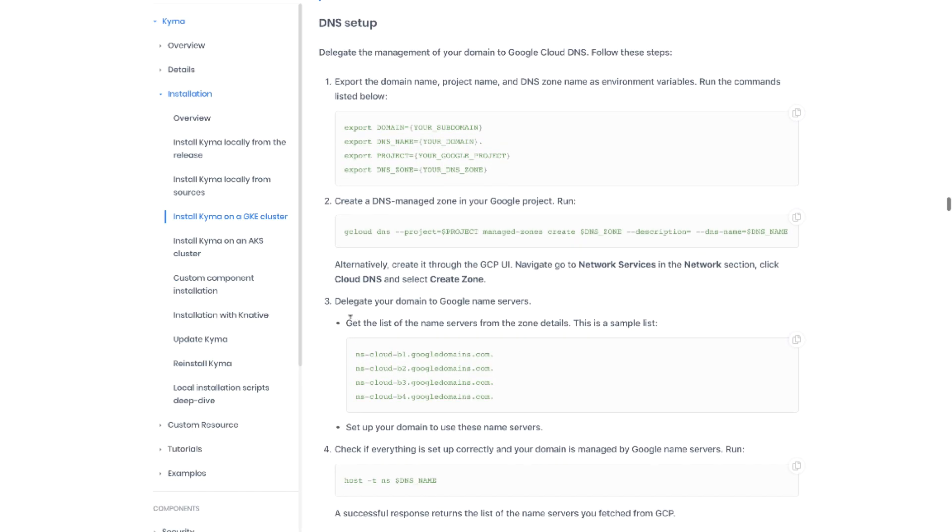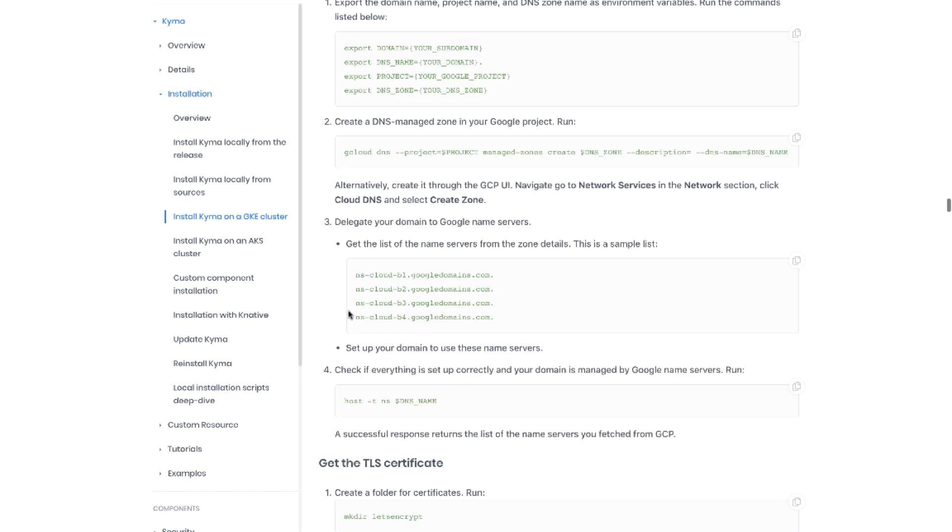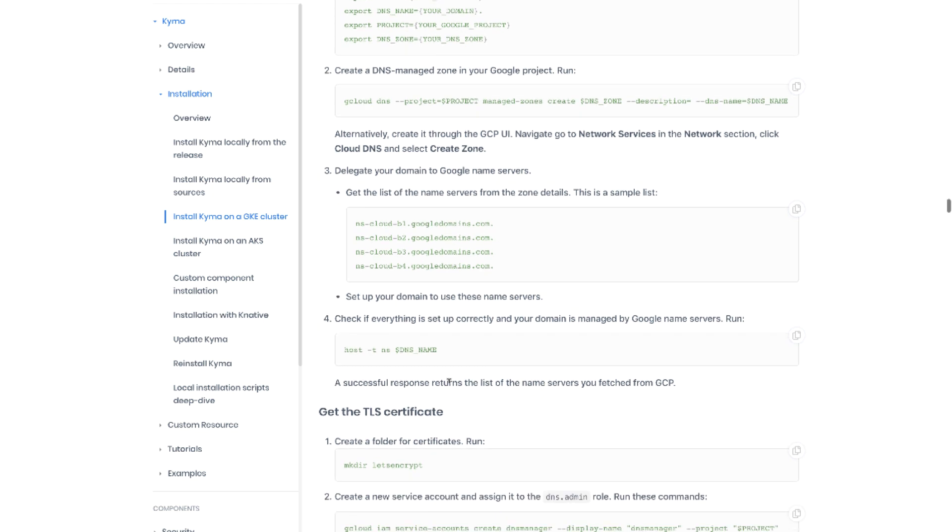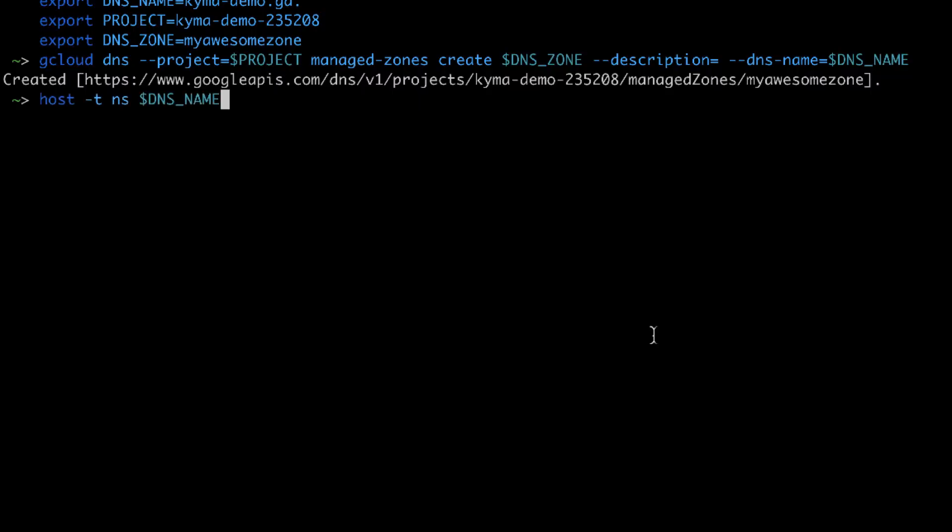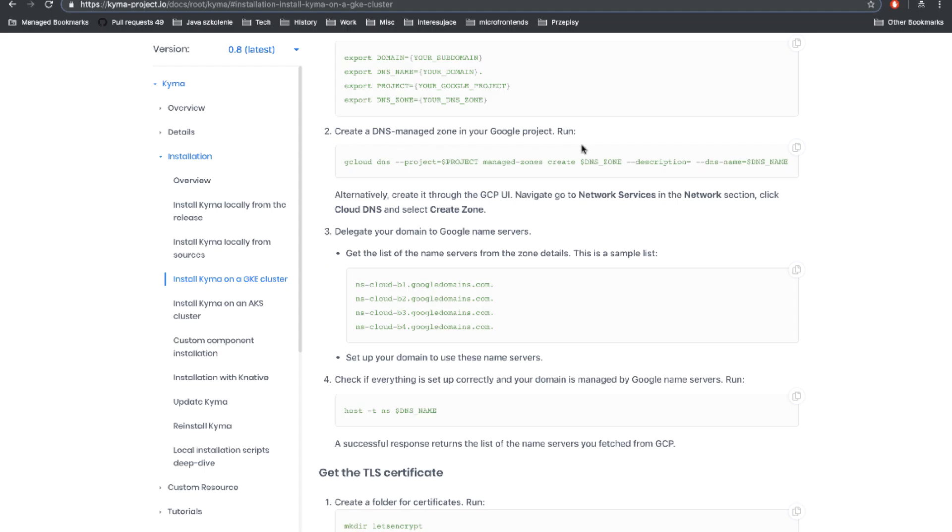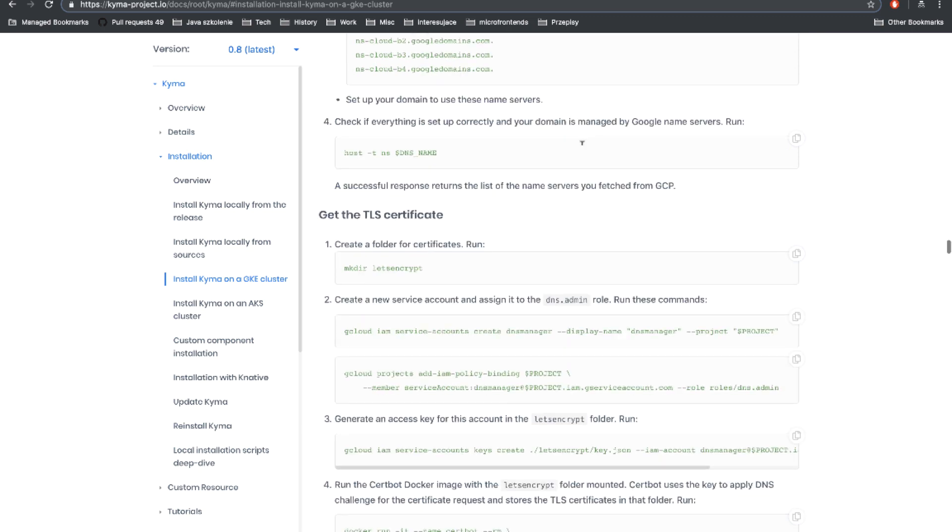Back to instruction. Let's now jump to step number three. We already have the list of the servers. We just got them from the UI. Now you need to set up your domain to use those servers. You do it with the provider of your new domain. This is not covered with this video because the UI is really different per different providers. Now once you're done with step number three, you can confirm if everything works by calling this command in the terminal. That's perfect. So we're done with the setup of the DNS zone.